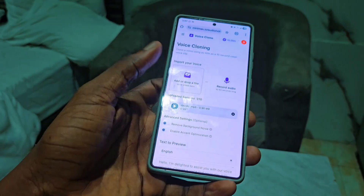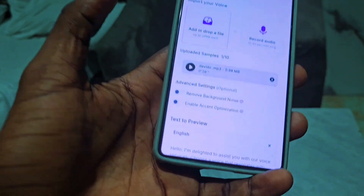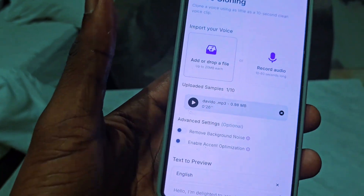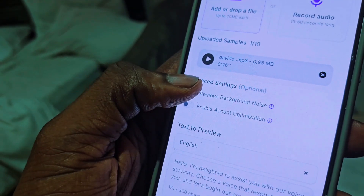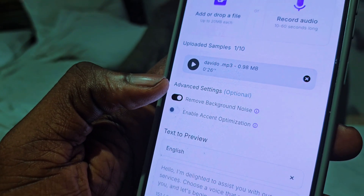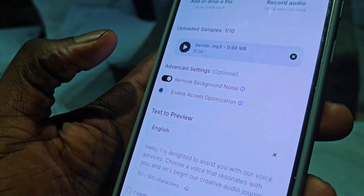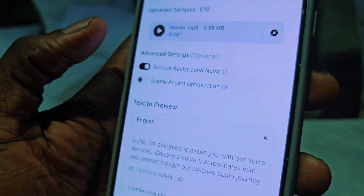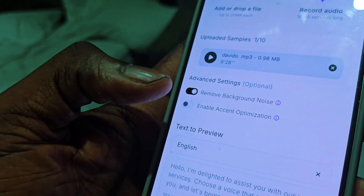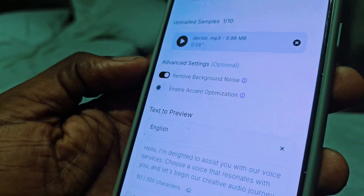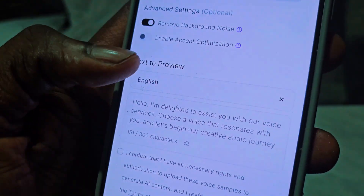Voices are not perfect and there is often noise in the background, so to remove that noise you're going to scroll down and click on remove background noise. You can also enable an optional accent optimization if you want the accent to sound better, but enabling it will make the audio shorter — around three to seven seconds.